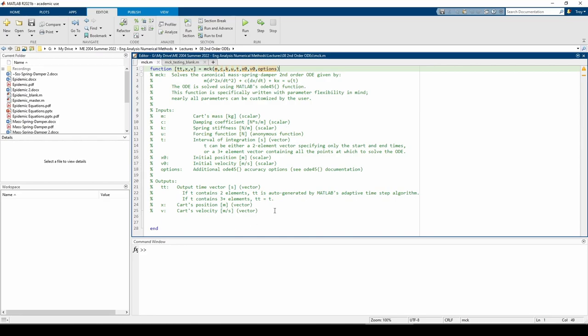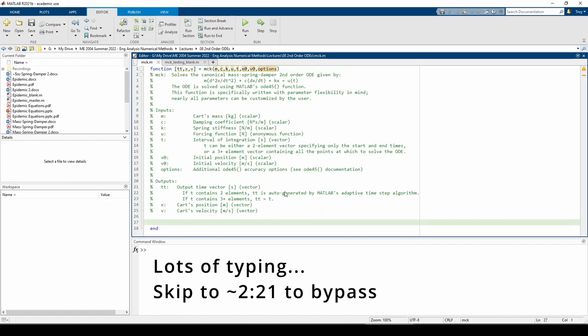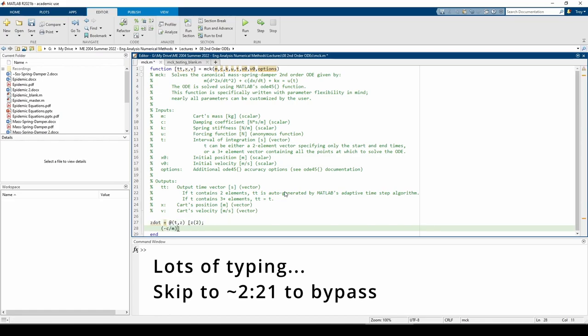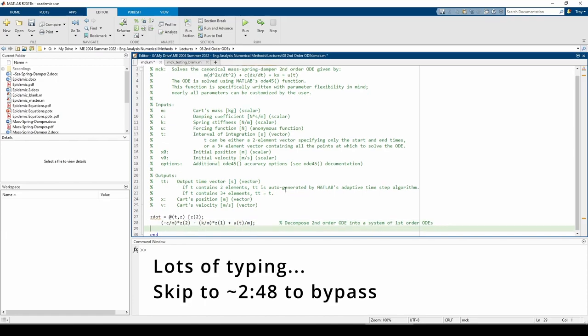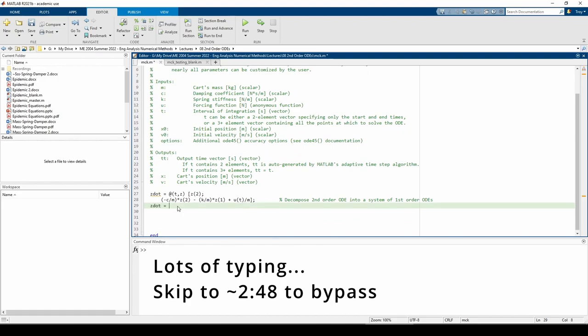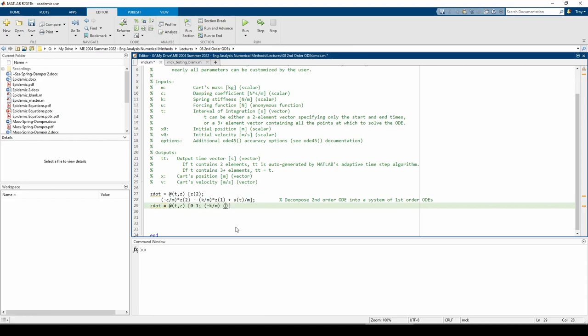The body of the function itself is actually going to be pretty short. All we really need to do is type in the z-dot matrix from the last video and call ODE45. We could alternatively express z-dot in matrix form. Use whichever form you prefer, you'll get the same answer no matter what.